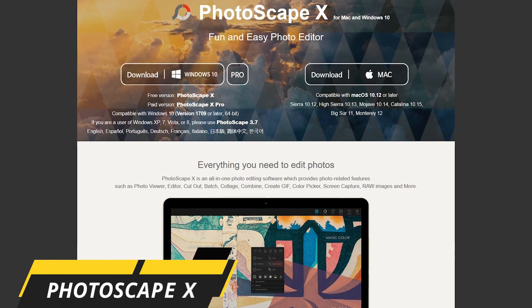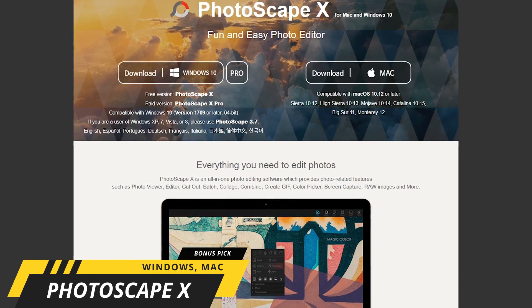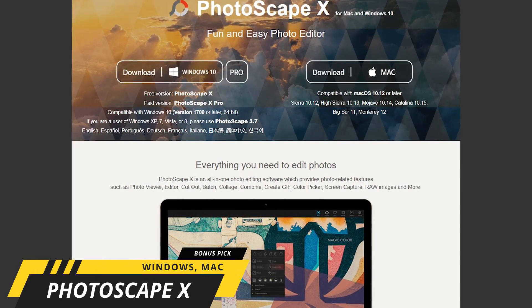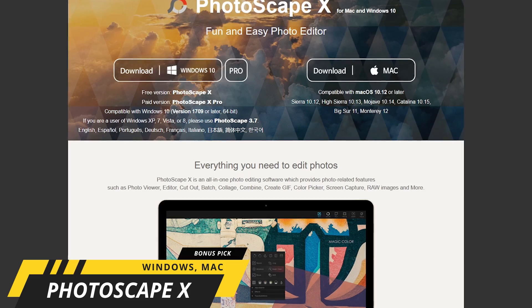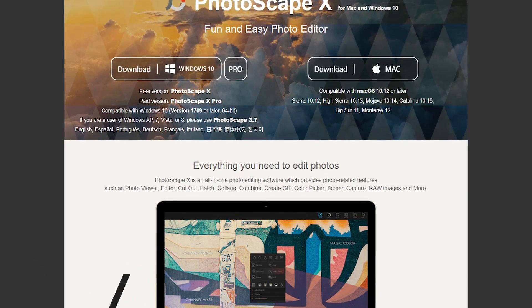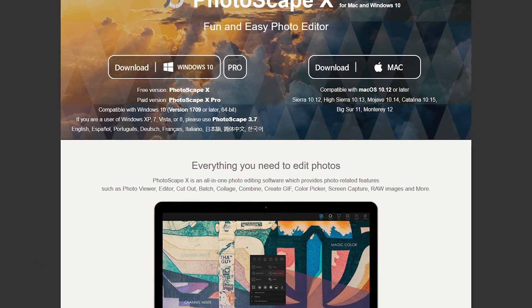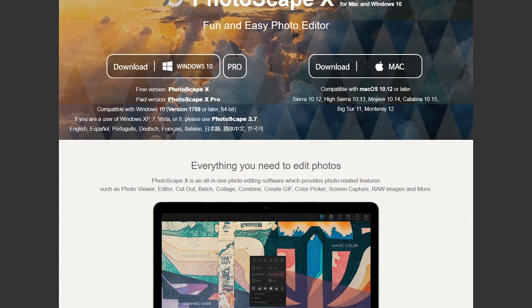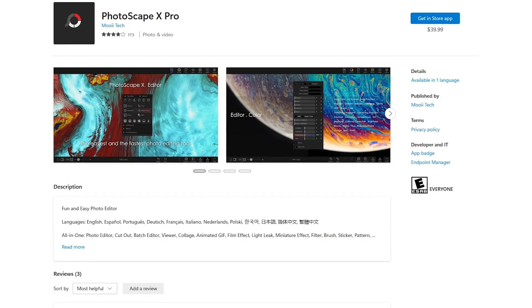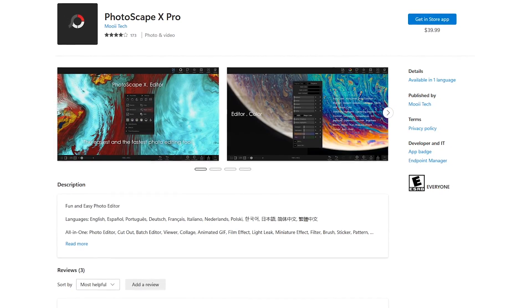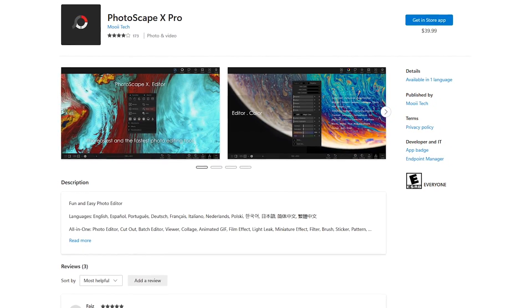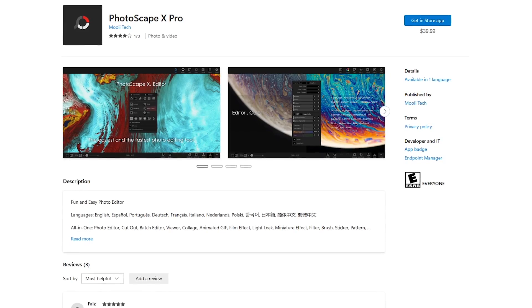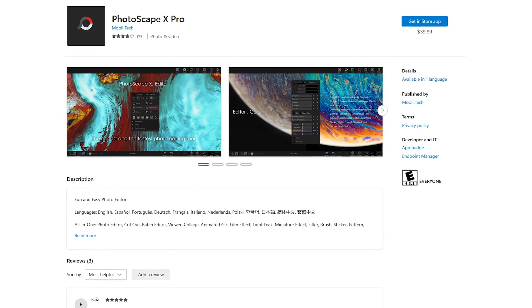If you work with raw images, Photoscape X is one you might want to try out. In addition to their photo editor, there's a Photo Viewer and a Collage Maker. It's available for macOS and Windows 10 or newer. On Windows, they do offer a Pro version of Photoscape X in the Microsoft Store for around $40, with additional tools for advanced users.